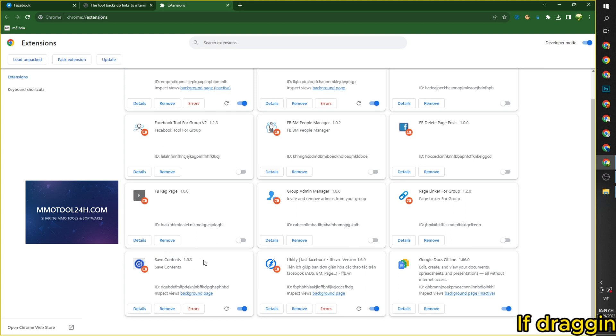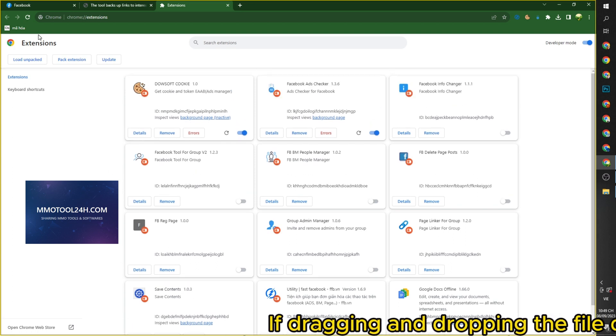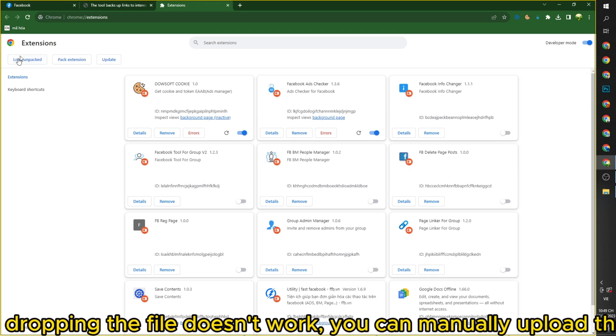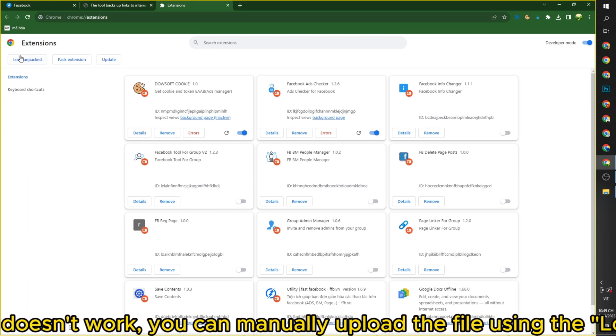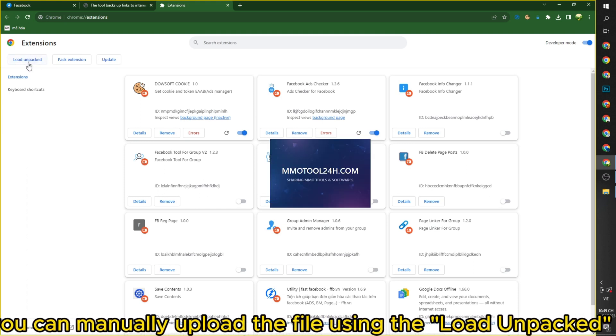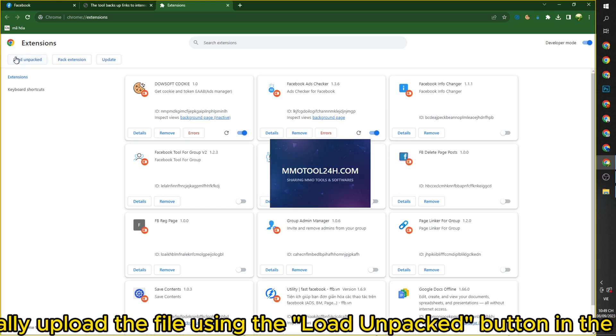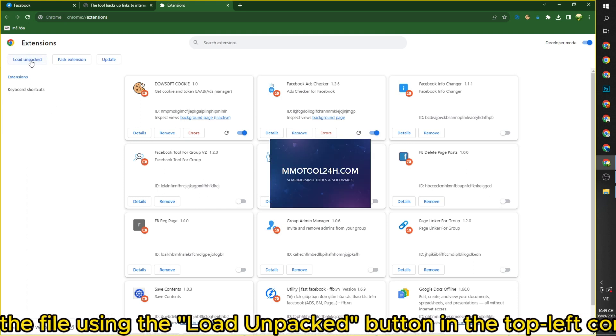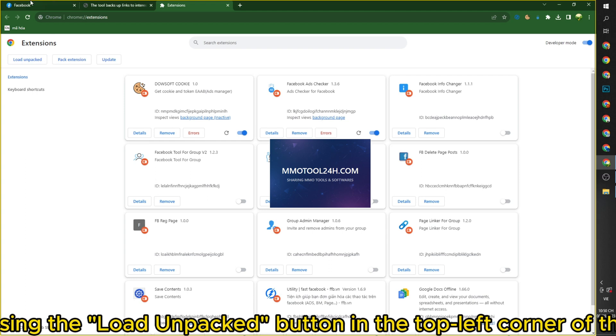If dragging and dropping the file doesn't work, you can manually upload the file using the load unpacked button in the top left corner of the screen.